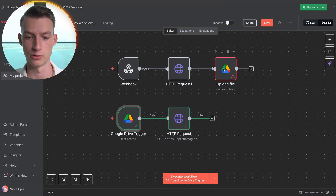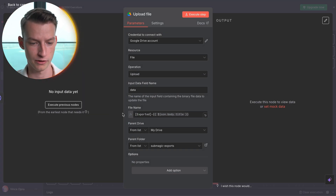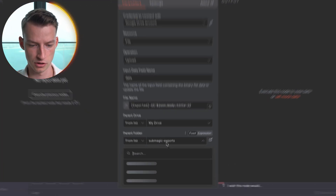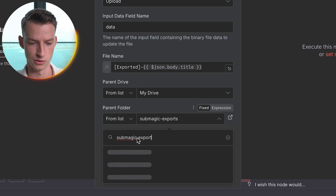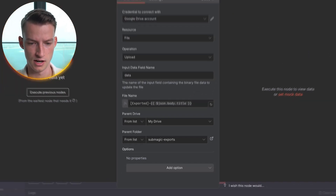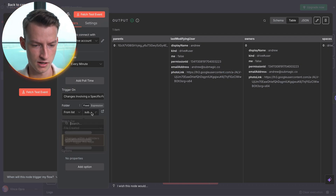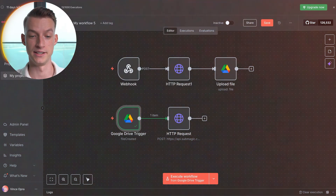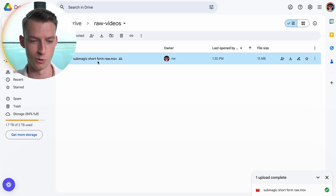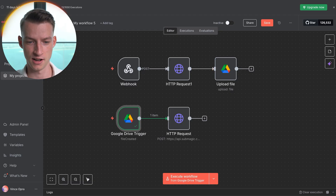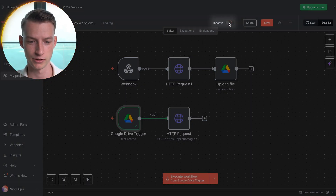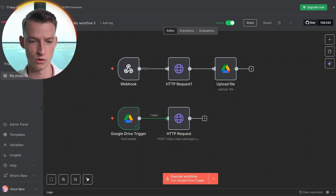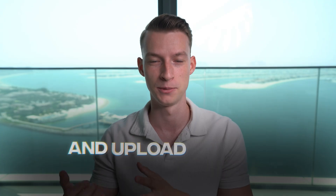Next up, make sure you have the correct Google Drive folders selected in both parts of this workflow. Go into the upload node and make sure your Submagic exports folder is selected — type in 'submagic-exports' in my case, but you can name it whatever you want. In the other node, put in 'raw-videos', which is what I named the folder where I upload my raw videos. Now if we did everything correctly it should all be working, so I'm going to delete the raw video I uploaded first, then activate this workflow — click 'Activate Workflow' and click 'Got It'.